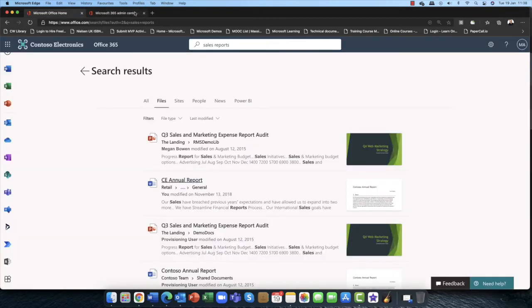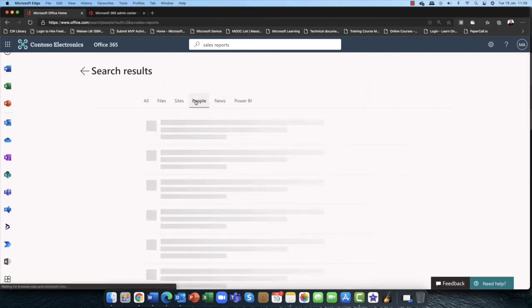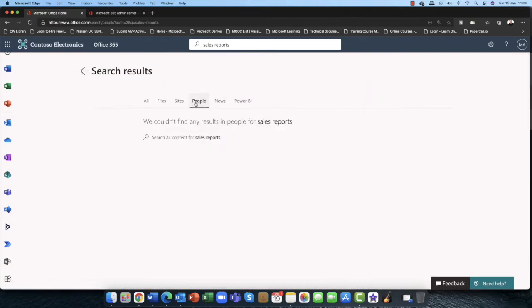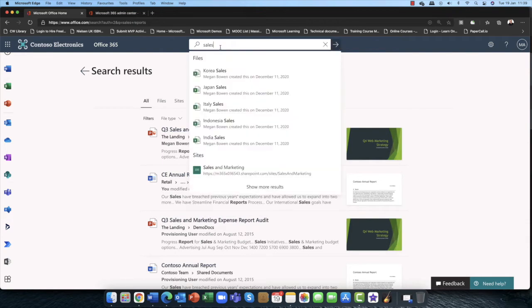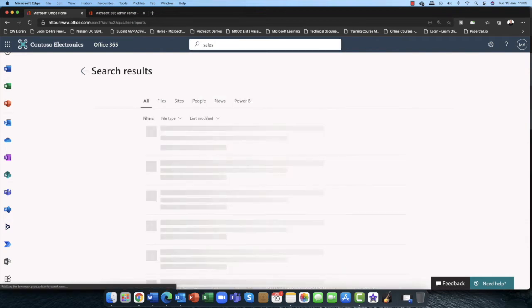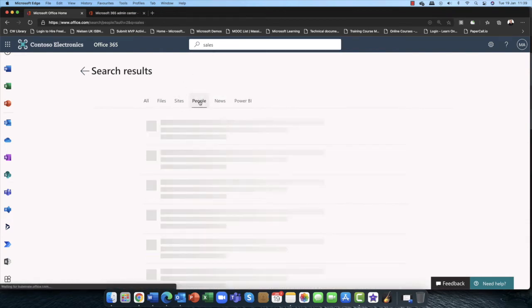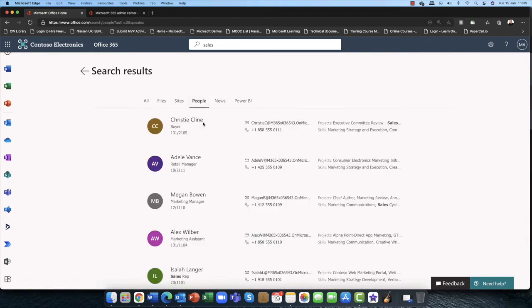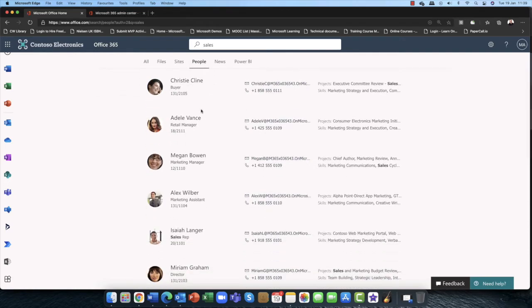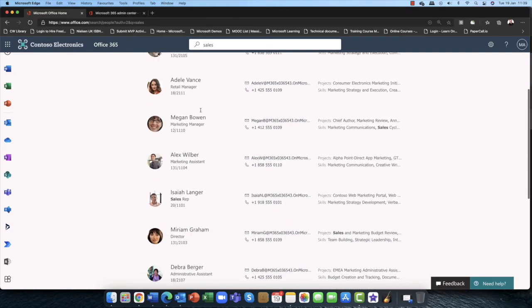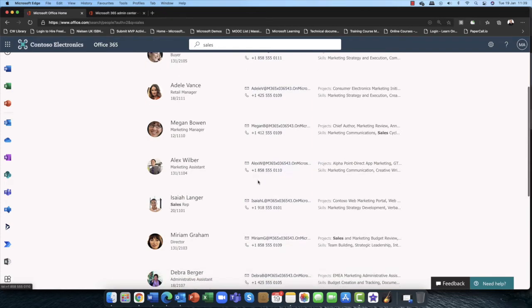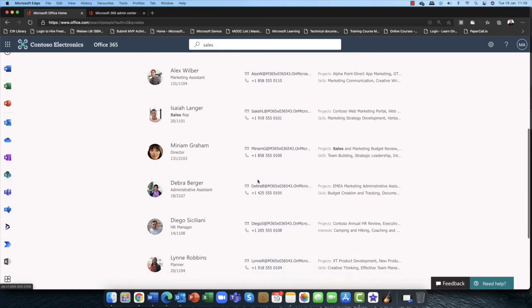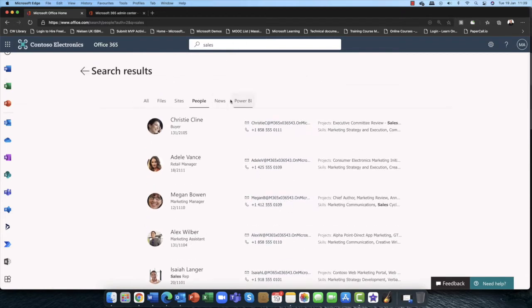So that the search results is really useful. Now also you can see here that depending on what you've searched for, you might also get people as well. So if I just take out the word reports and just go into sales and then come back into people, you can now see that we've got individuals. You can email them, you've got phone numbers to contact them, so it fully integrates with Microsoft Teams.